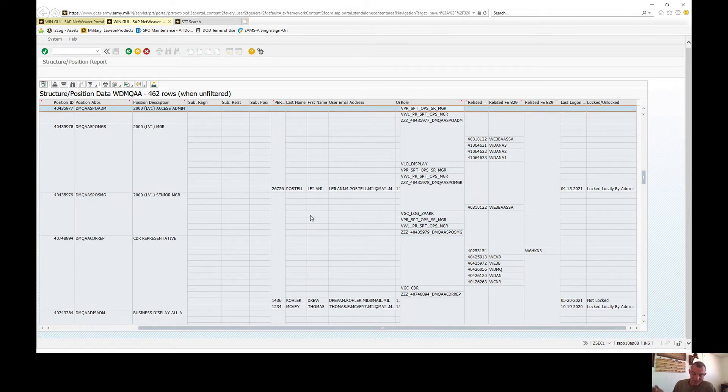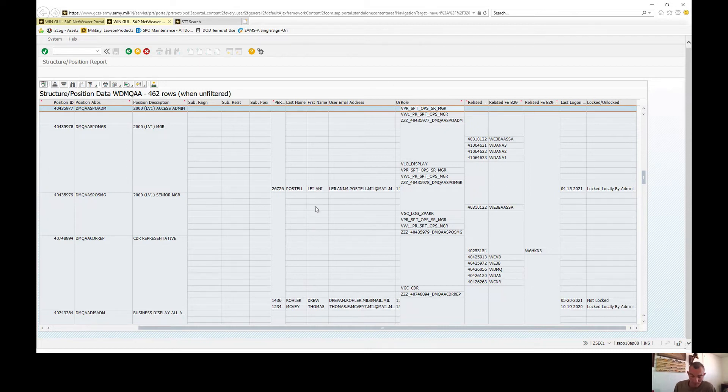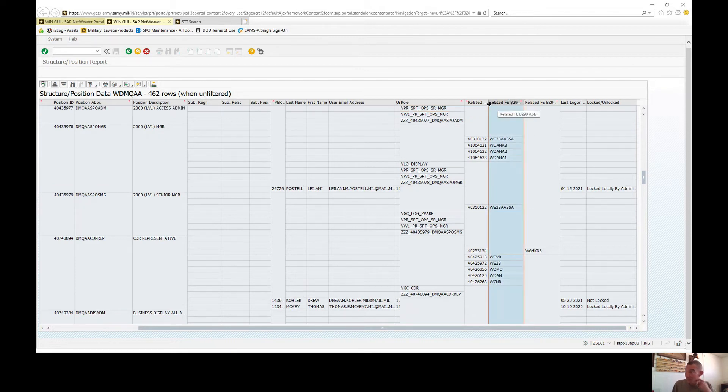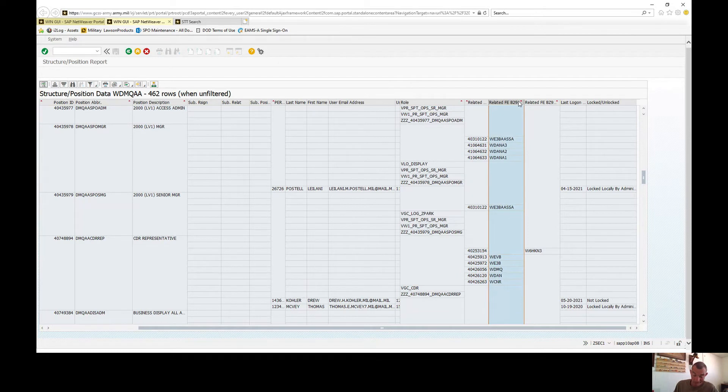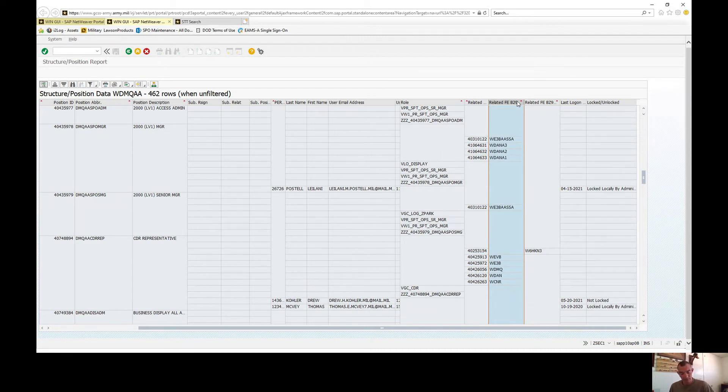Related FE ID, this displays the eight-digit FE number corresponding to the UIC that the position holder is allowed access to, also referred to as the position's administrative FEs. Related FE abbreviation, this just displays the six-digit UIC that corresponds to the related FE or your force element. It's pretty self-explanatory.